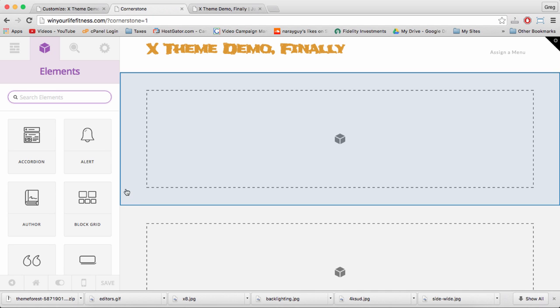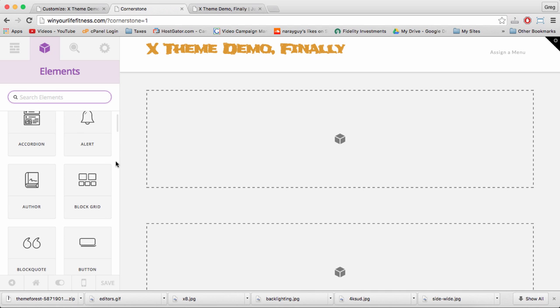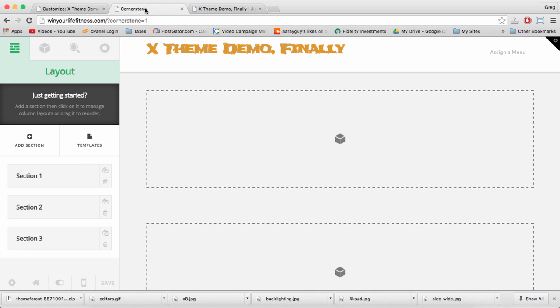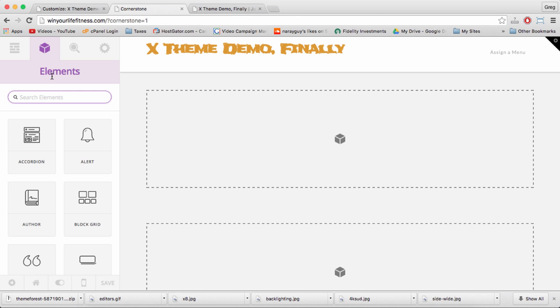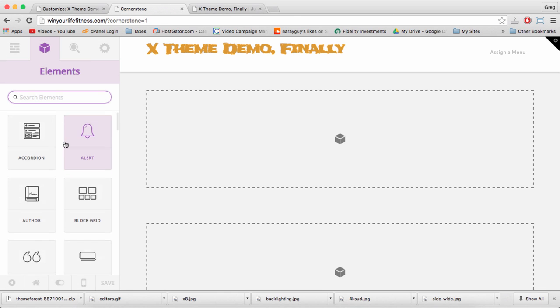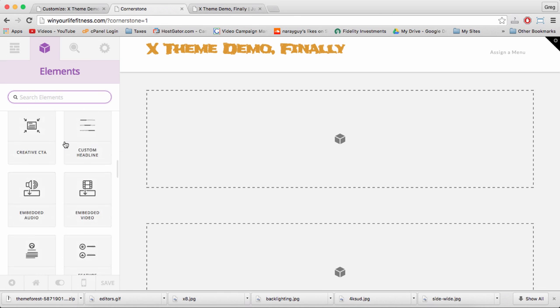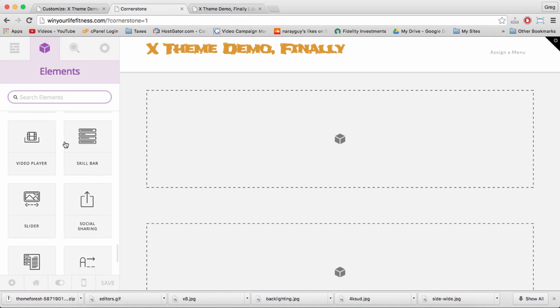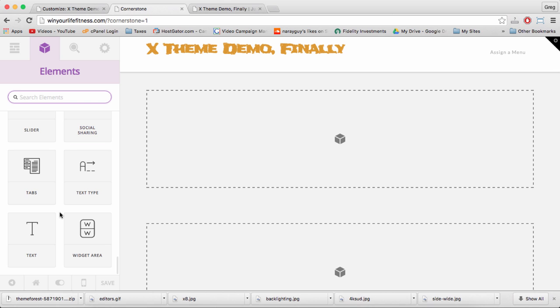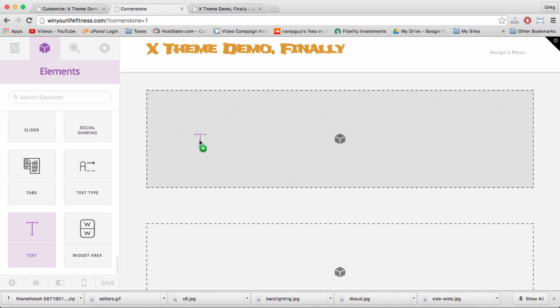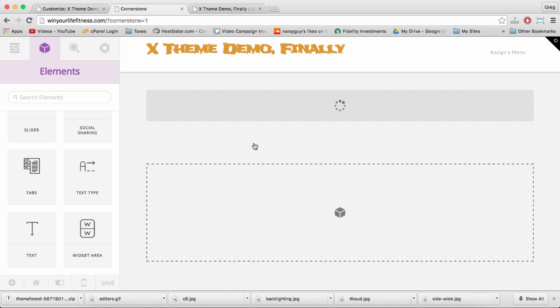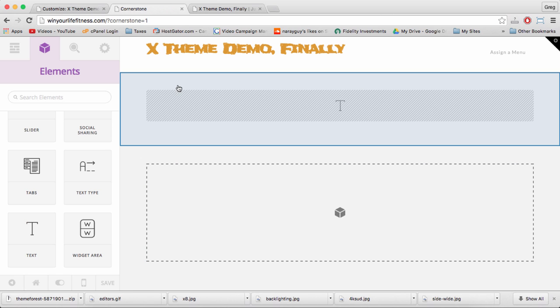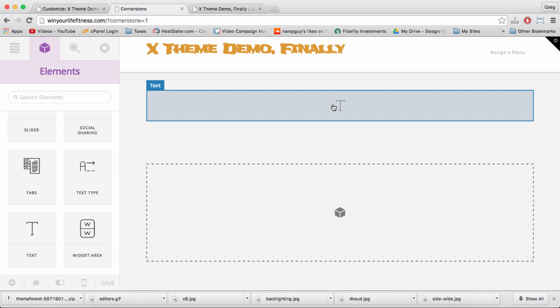Go to your Cornerstone tab, which I like putting as my second tab. Click on Elements, and now grab yourself a text box, which for some reason is all the way at the bottom. Insert that right over the cube, and you'll see this section now has a T where we can write in some nice text.